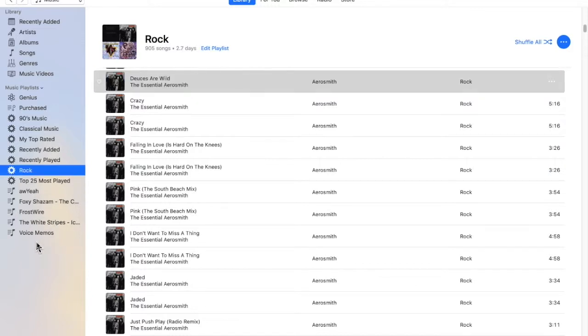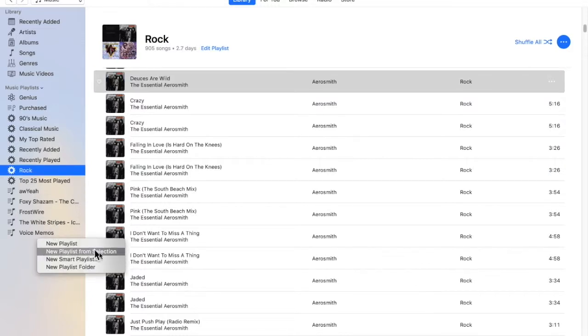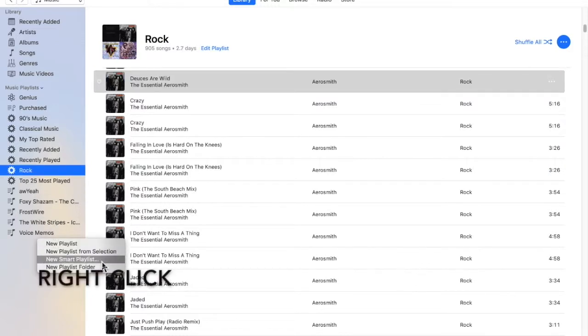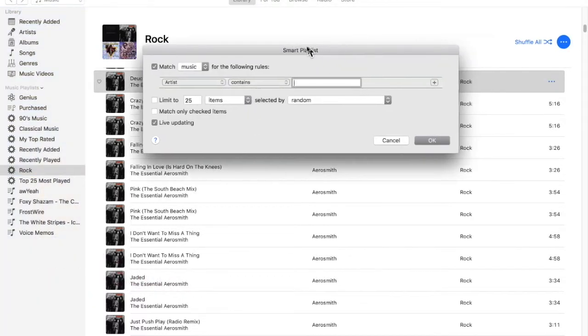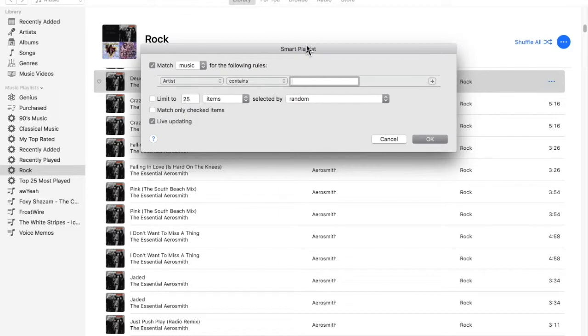Well, the first thing we're going to do is select New Smart Playlist. All right, so it'll bring up this window here.